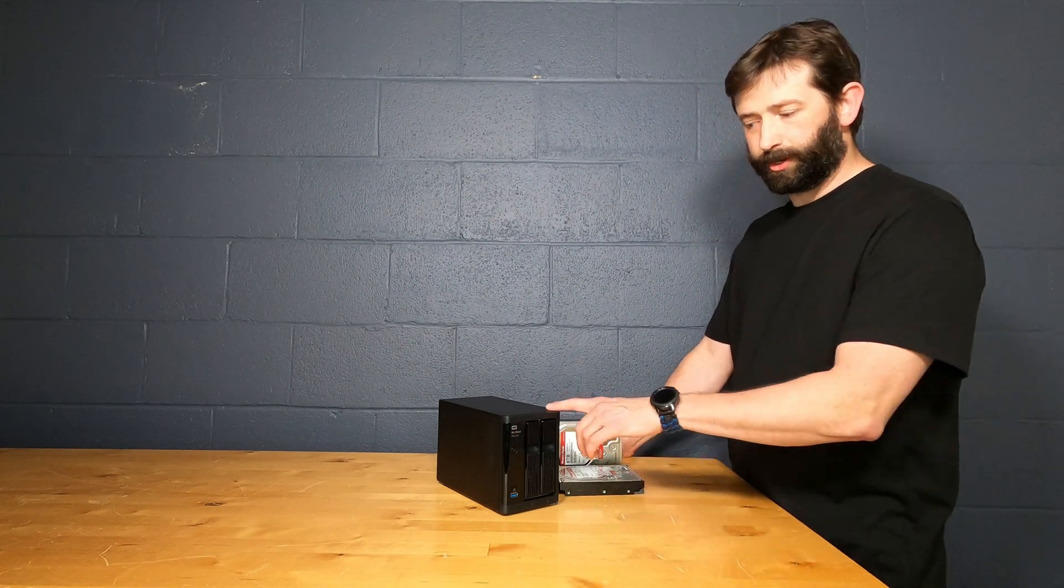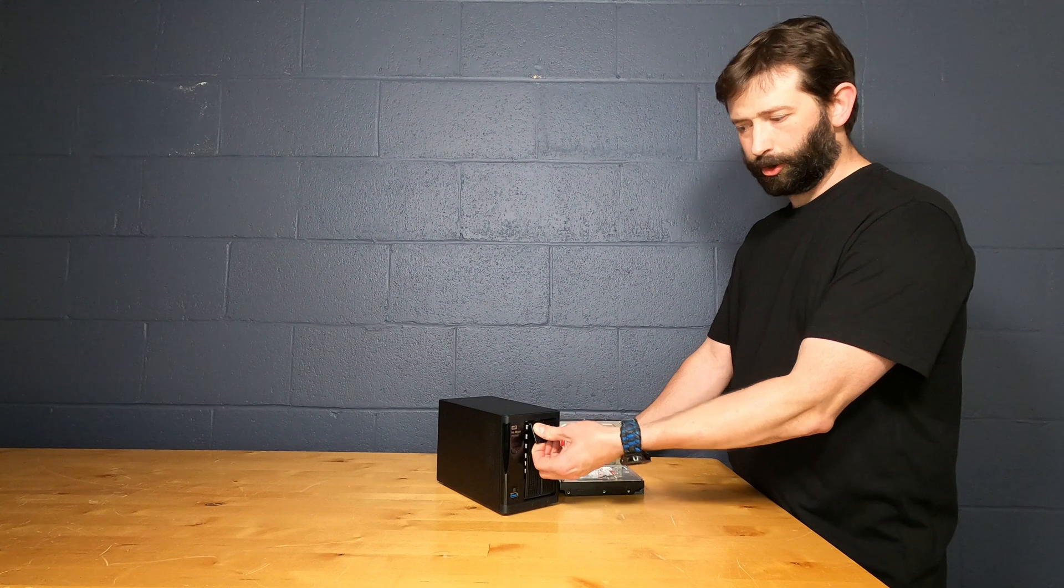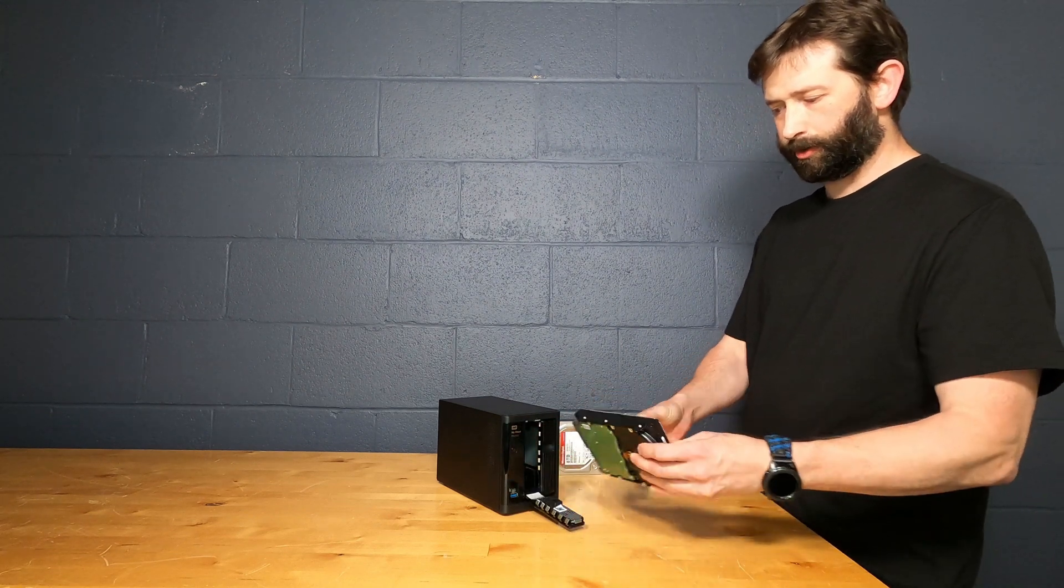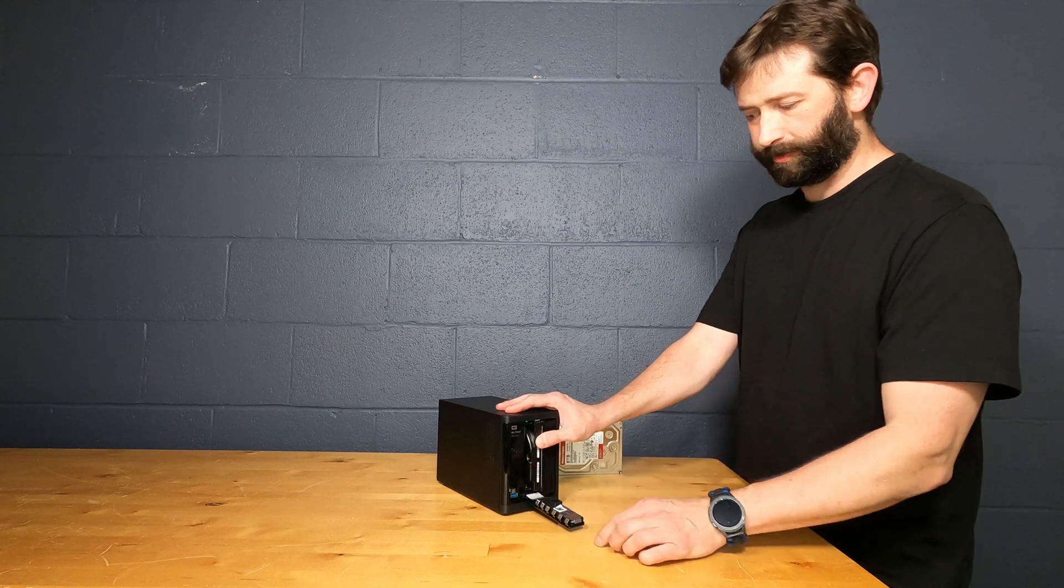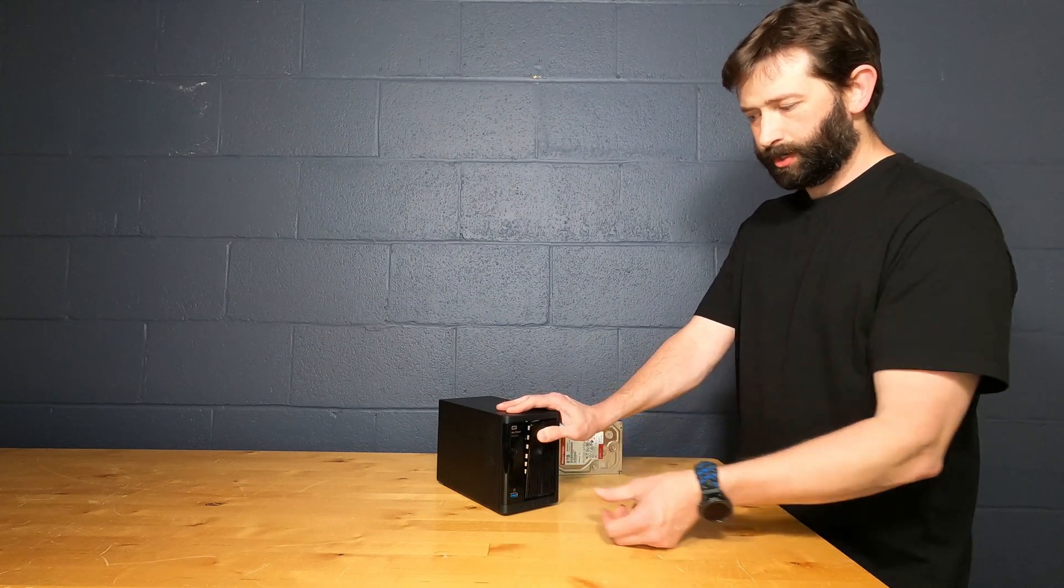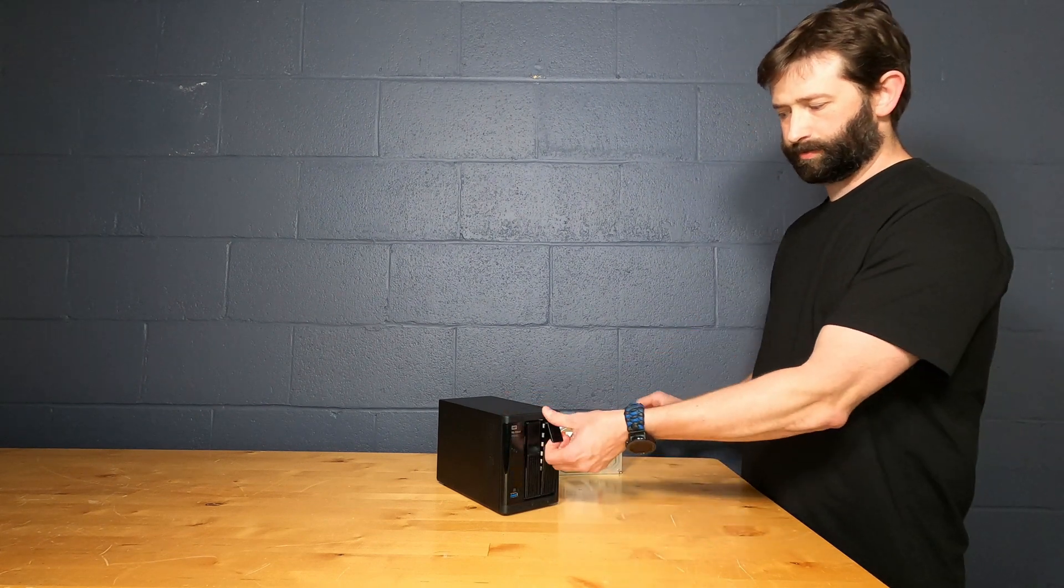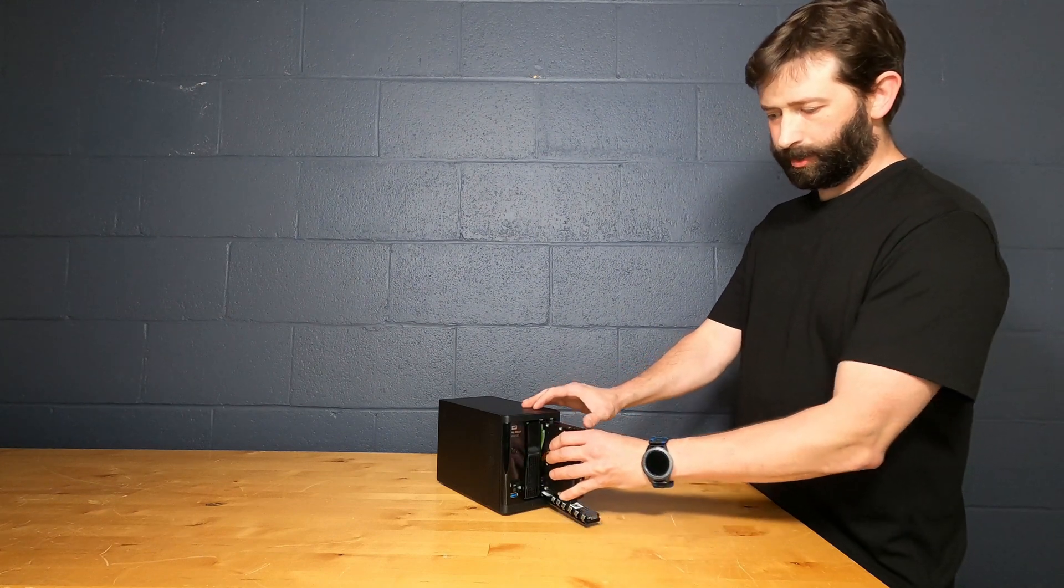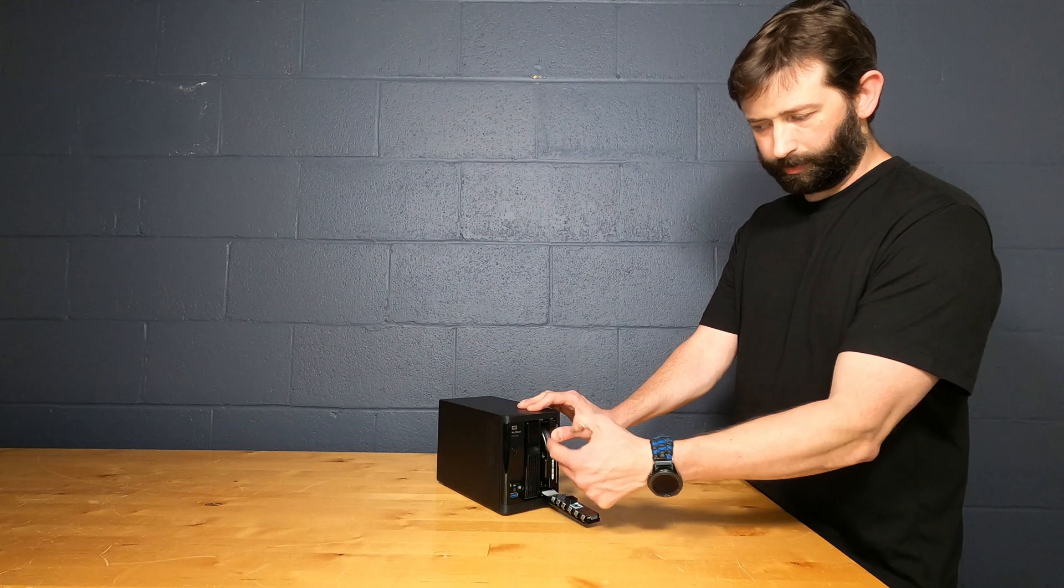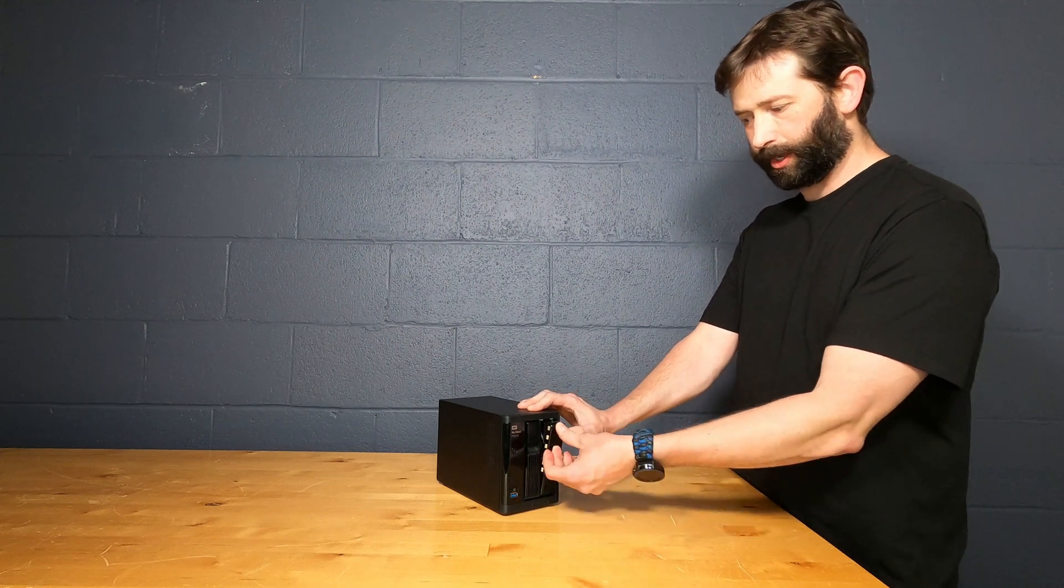Installing the drives in the NAS is really easy. You just want to open the doors up, take your drive. We're using eight terabyte red Western Digital NAS drives. We're just going to push them in and then let the door do the rest. Installing the second drive is the same way, and there's a little picture here to kind of show you how to align it with the printed circuit board on that left side.